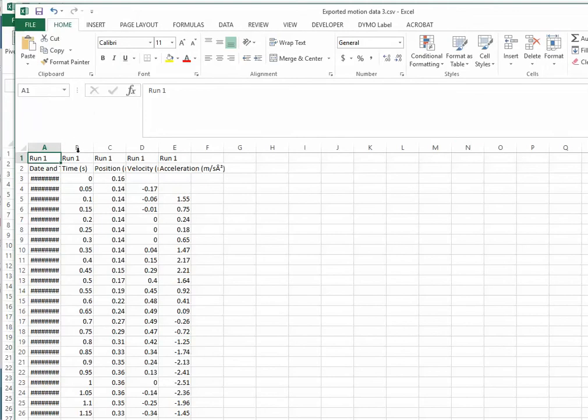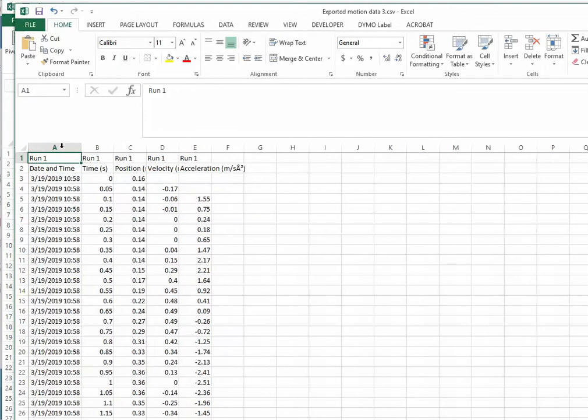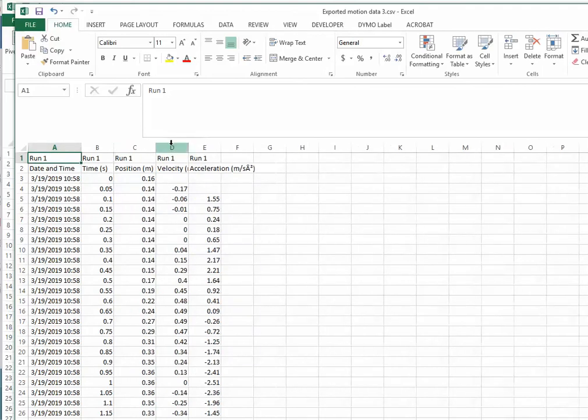To help clean this up, you can double-click between the columns so that it will auto-scale a column to show the data that's contained within that column. You'll probably need to replicate that for each of your columns here.